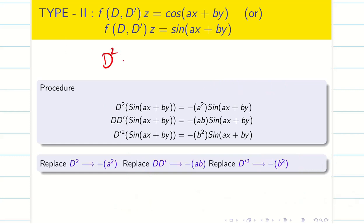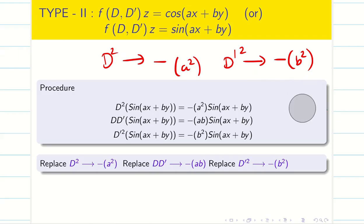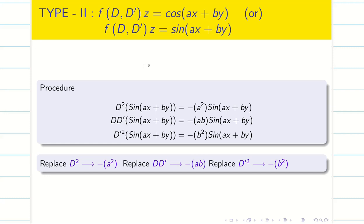We conclude that D² should be replaced by minus a². D'² is replaced by minus b² — very important, this is not minus b whole square, it is simply minus b². DD' is replaced by minus a·b. The same result holds for cos(ax + by). So in Type 2, when evaluating the denominator, we follow this procedure: D² is replaced by minus a², DD' by minus ab, and D'² by minus b².